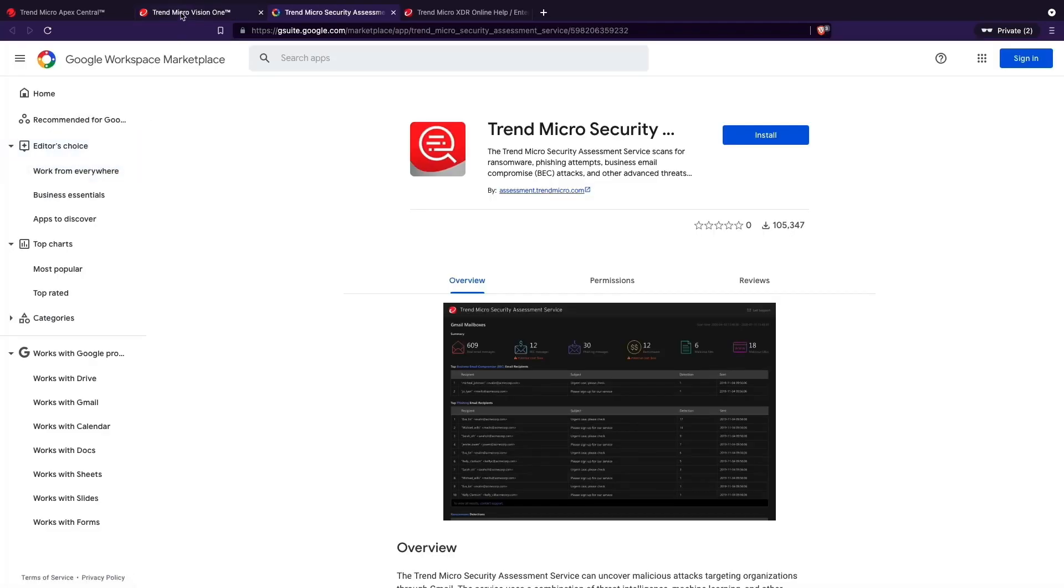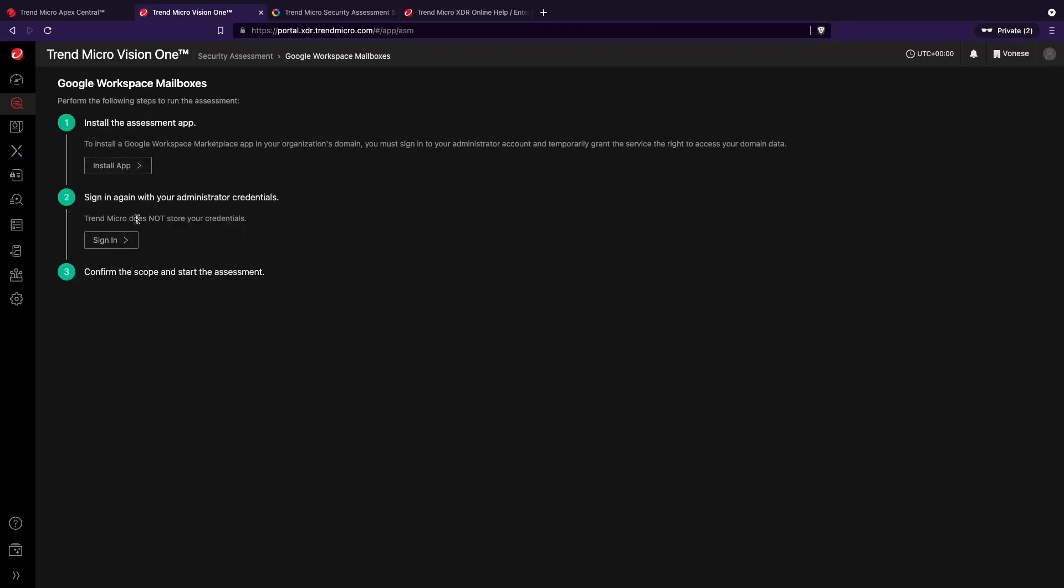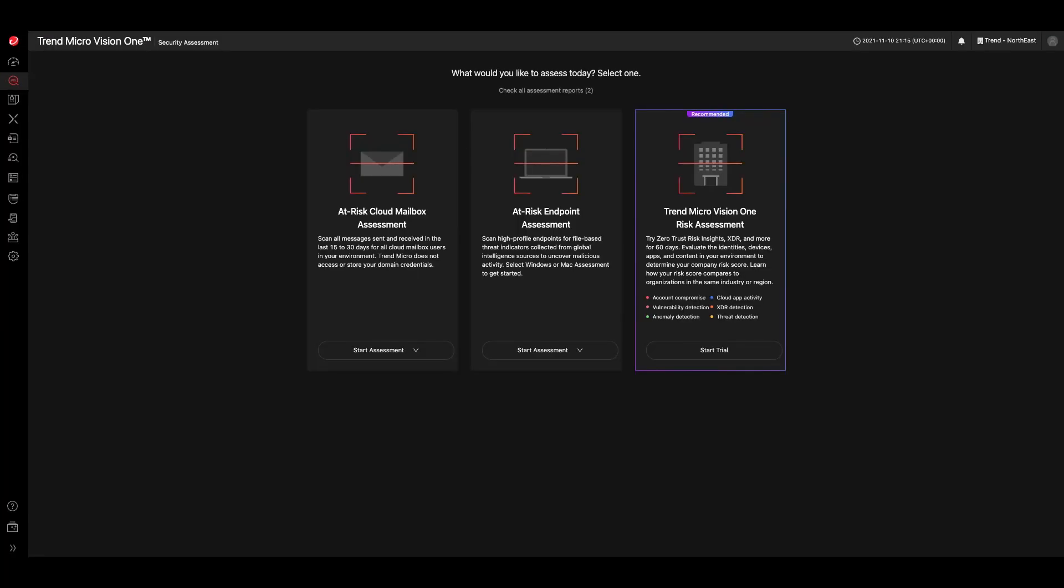For mailbox scans, you will see the number of BEC and phishing messages, as well as the number of malicious files and links found in your environment. In the report, you will also find the estimated ransomware cost associated with these undetected threats.